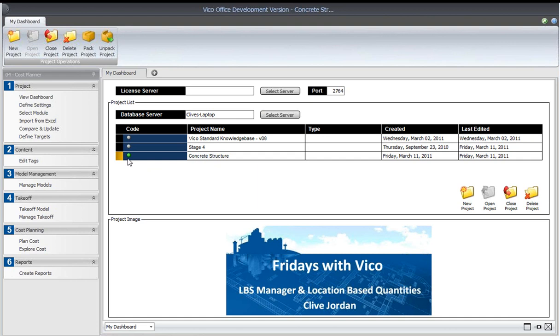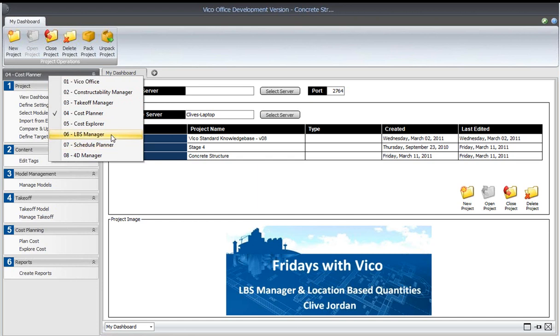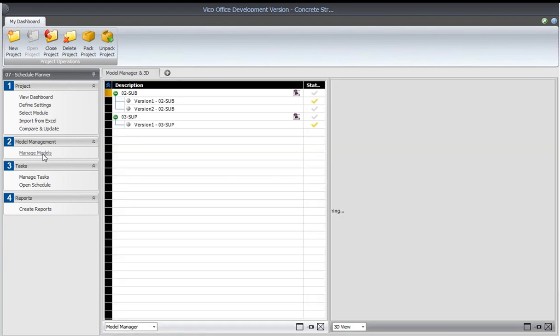What we first want to do is go to the Manage Models view. We can do that in many of the workflows, but we're going to concentrate on the Schedule Planner workflow.